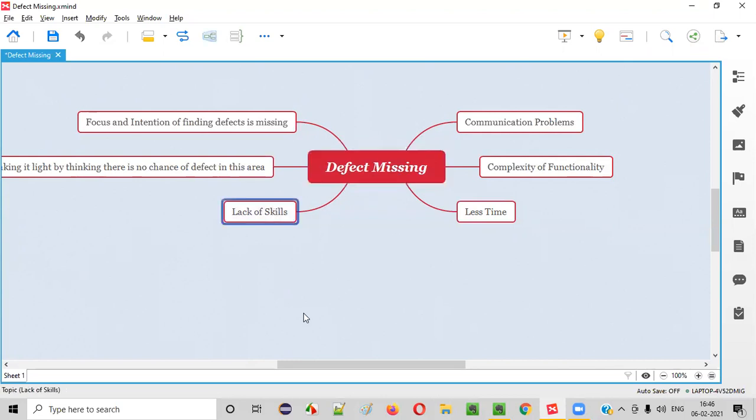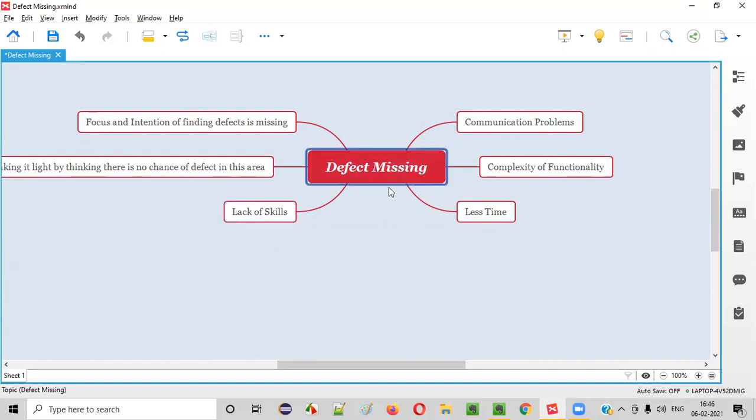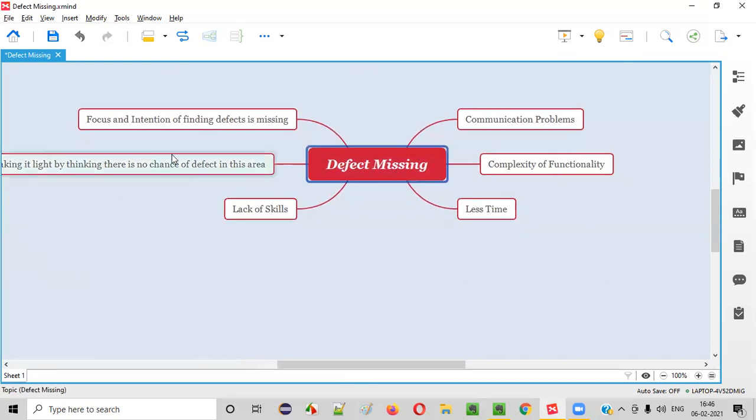Fourth one is lack of skills. If the testers who are actually testing that software don't have proper skills or experience, then they will definitely miss the defects because they don't have the skills for finding the defects.